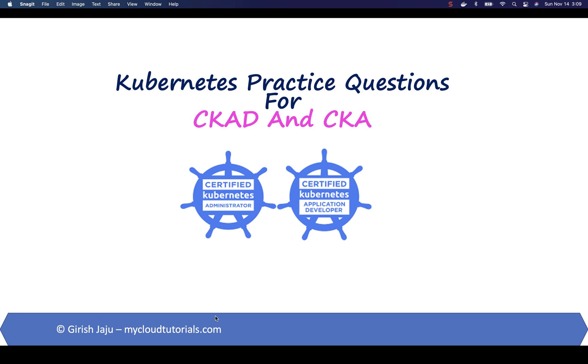Hi everyone, let's take a look at today's question for Kubernetes practice questions for CKAD and CKA.